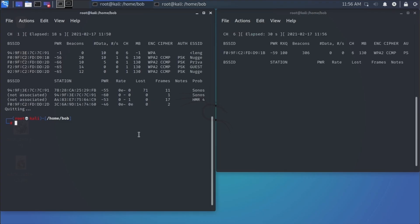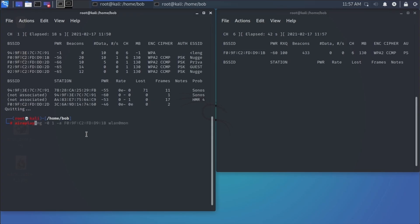Alright, now I'm going to in the left-hand pane try to speed this up by running a deauth attack using air replay. So the command is air, A-I-R, replay. It's only one R though, E-play. There we go. Dash ng, dash zero, space one. That's a single attack, dash A.